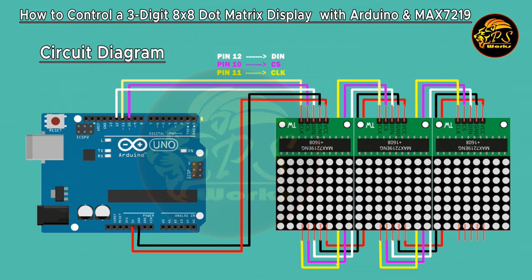Let's quickly wire this up. Make sure each connection is secure, any loose wires can cause erratic behavior. Now that our hardware is set up, let's move on to the code.